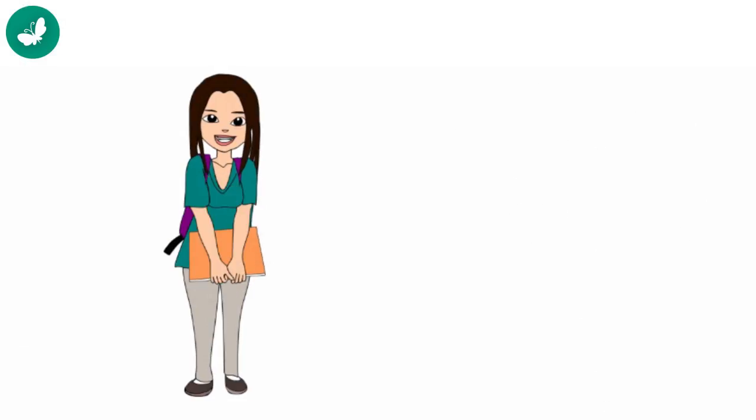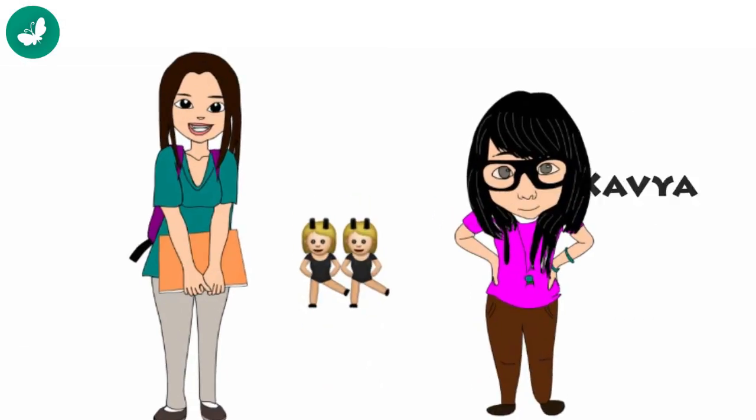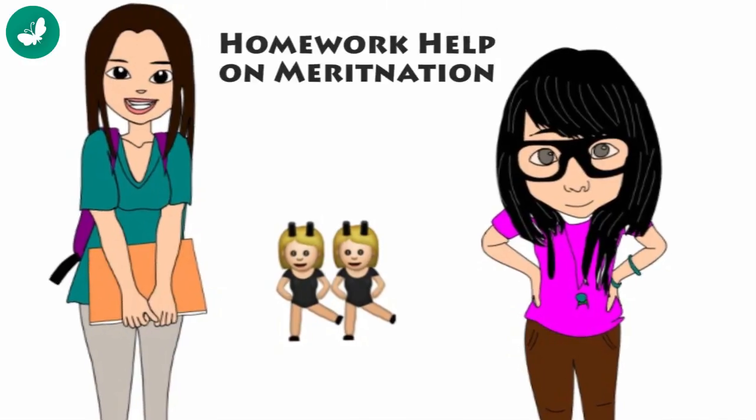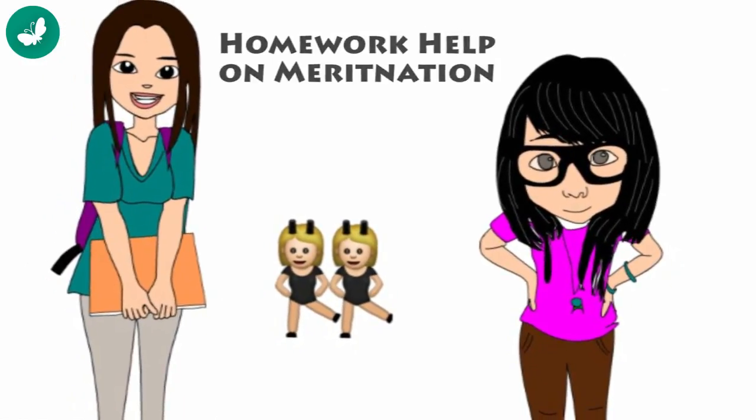That's when my best friend Kavya told me about how with Meritnation, she always completes all her homework on time.